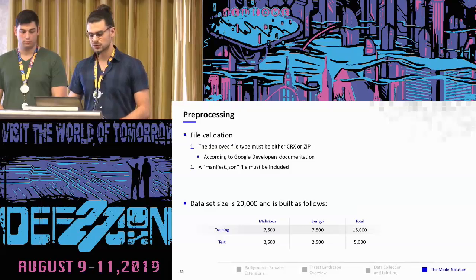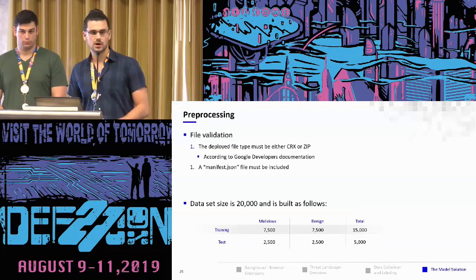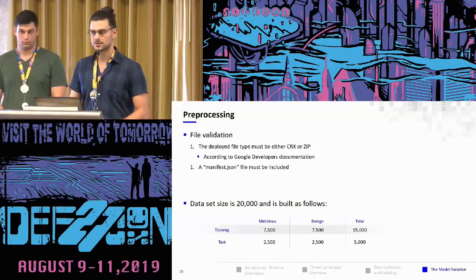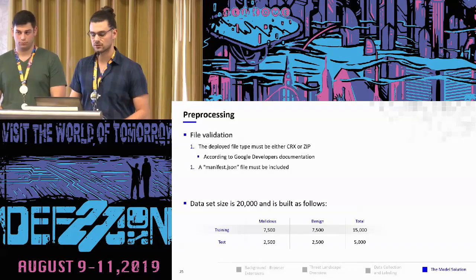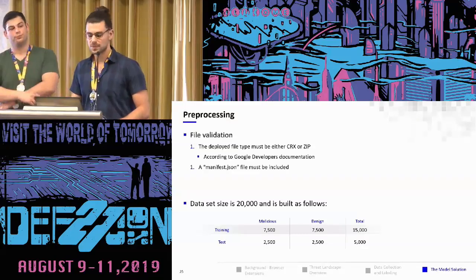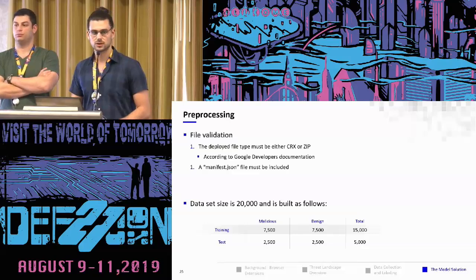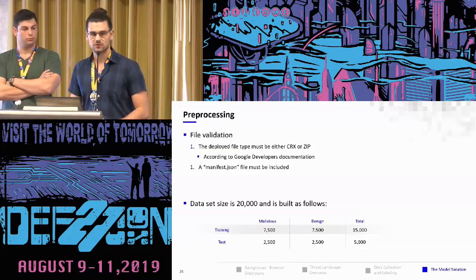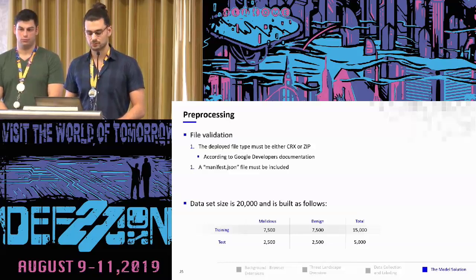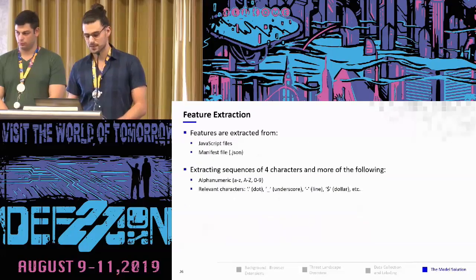For pre-processing, we validated that every file was CRX or zip — checkable by looking at the magic bytes of the file — and that each archive contains a manifest.json file, which is required for any extension. We ended up with a larger dataset but used 20,000 files. 75% of the dataset went to training and 25% to testing.